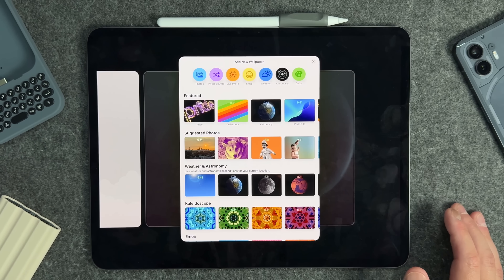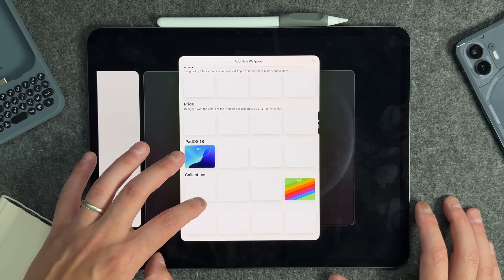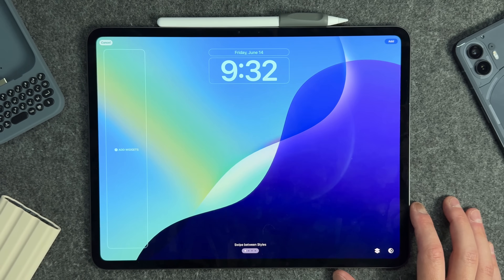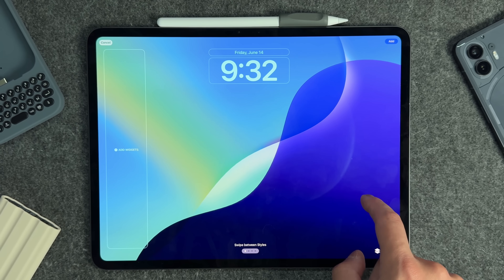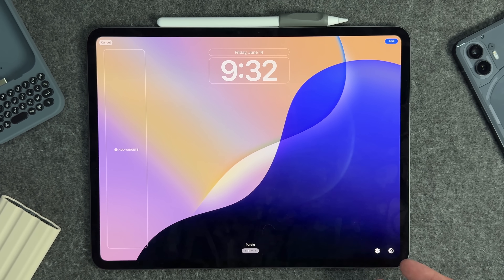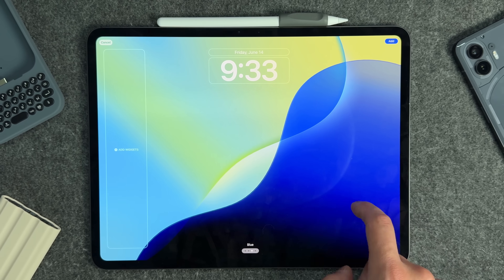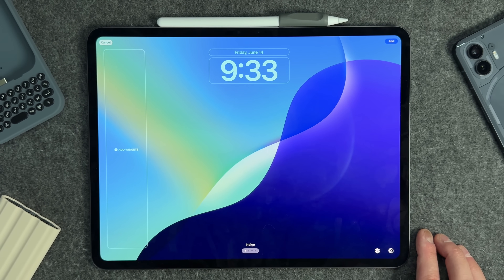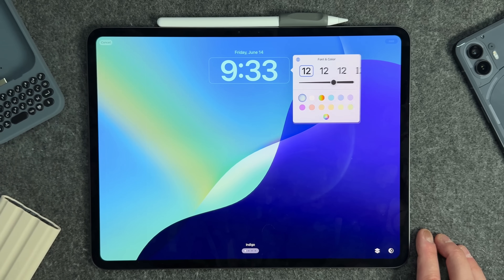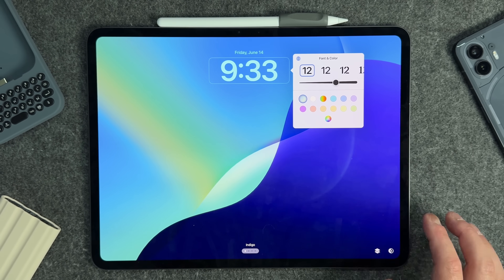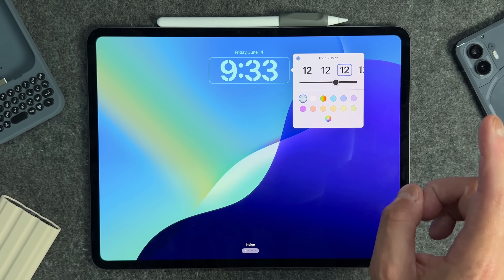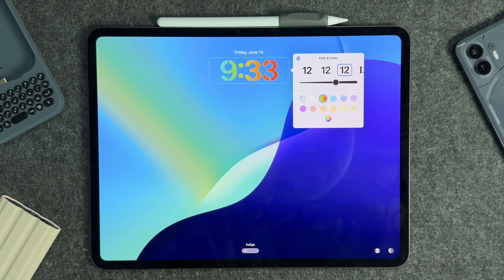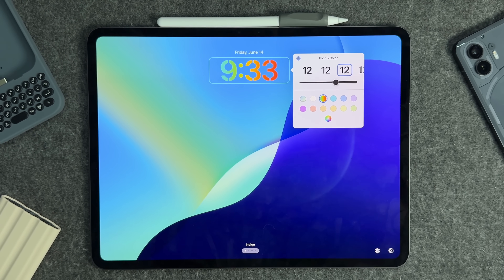If you go in and create a new lock screen, scrolling all the way down you'll notice some new iPadOS 18 wallpapers. These will be on any iPad running iPadOS 18 — we have a couple of different gradients: green, blue, purple, and indigo. The second thing on the lock screen is when you customize the time font, we actually got a new rainbow gradient option which is brand new for lock screen customization.